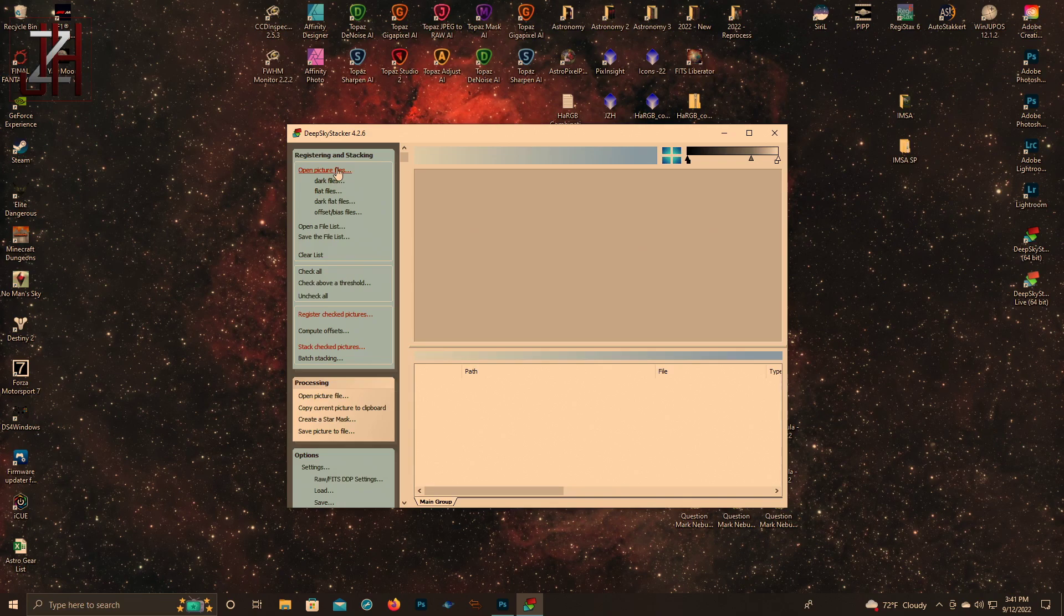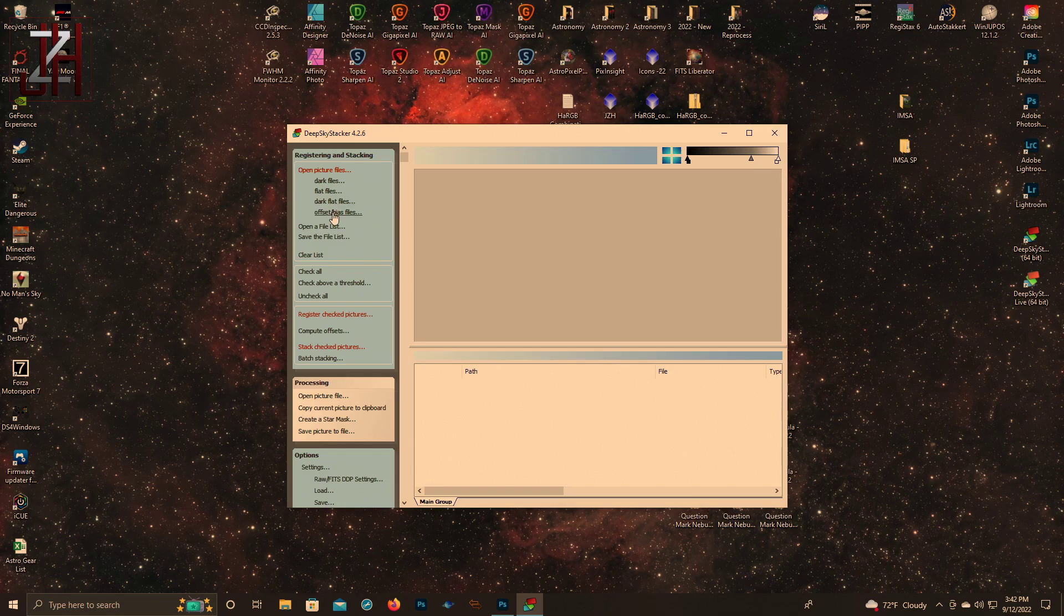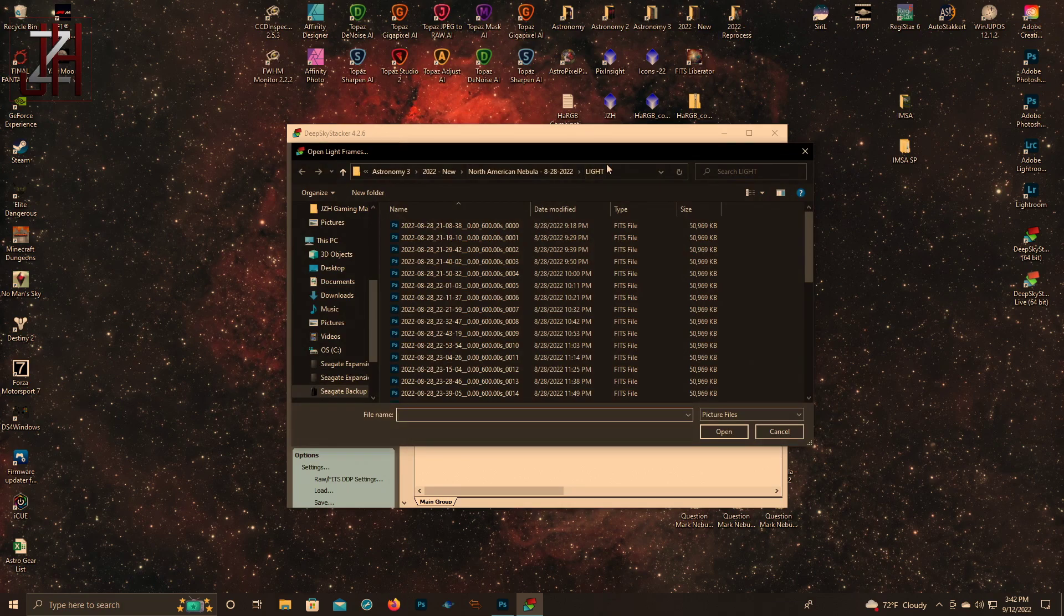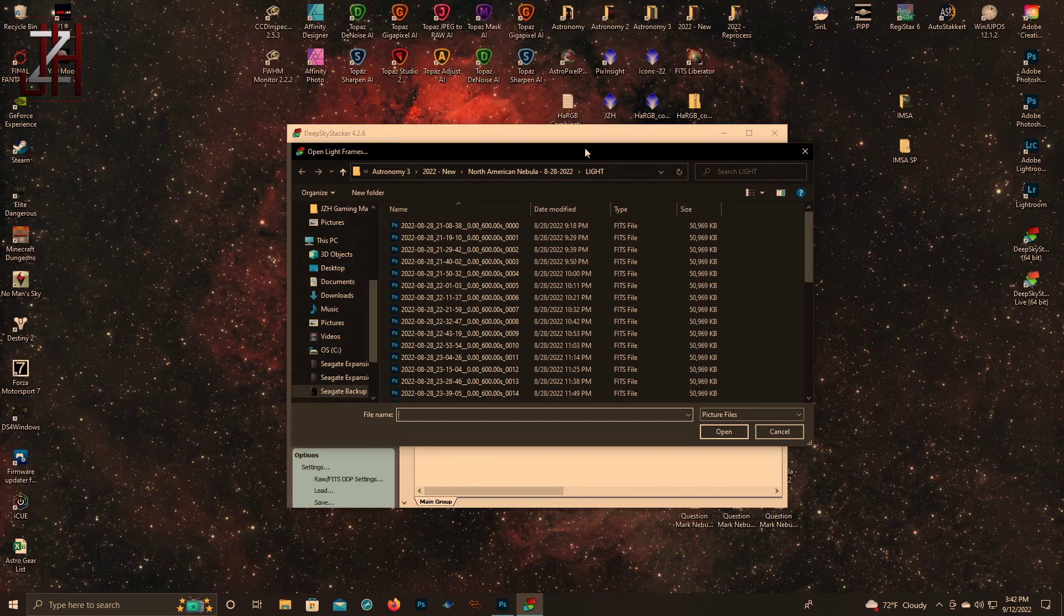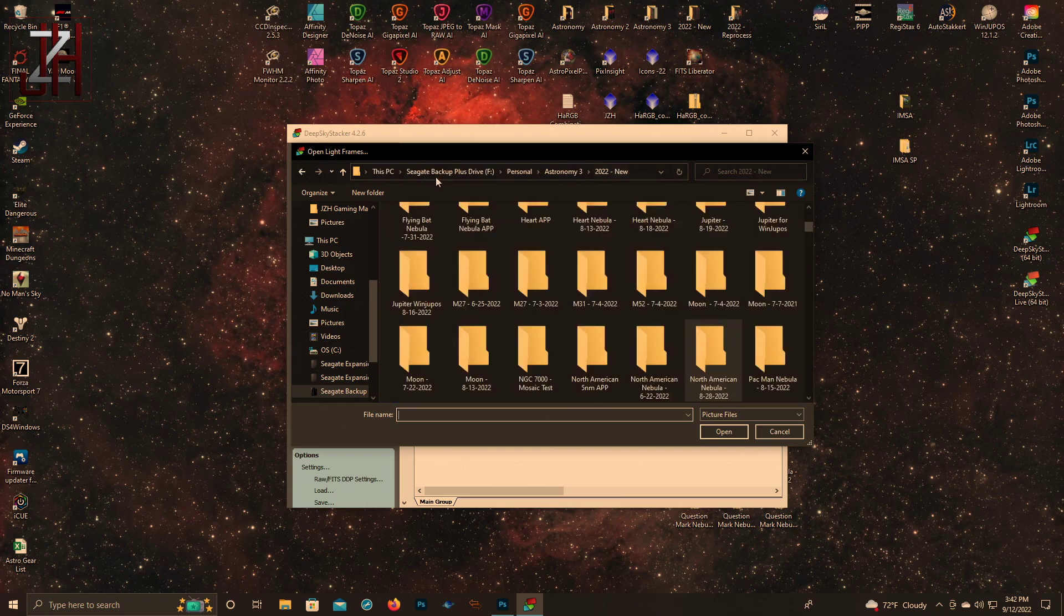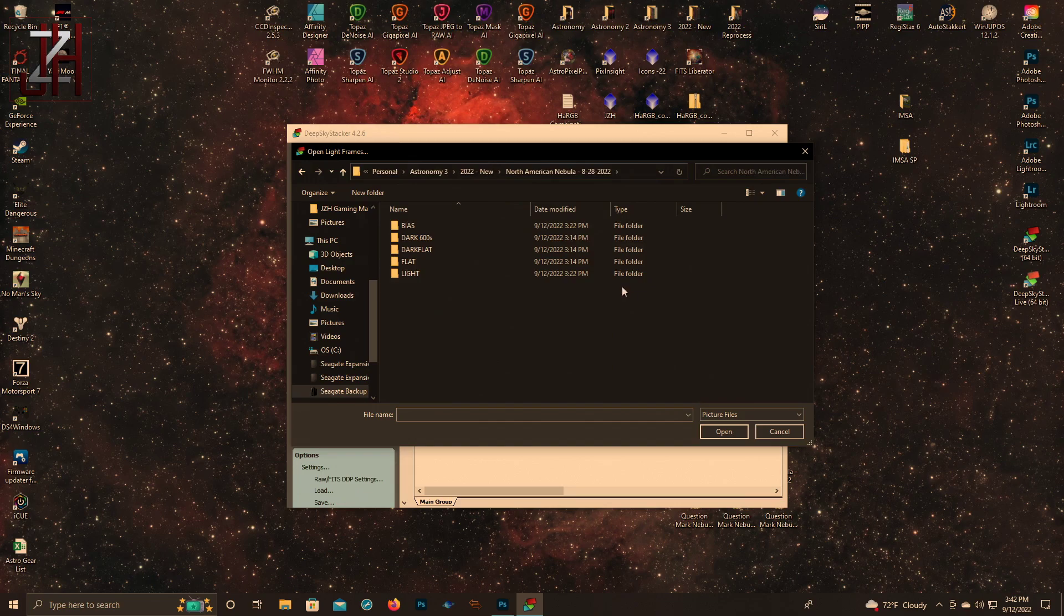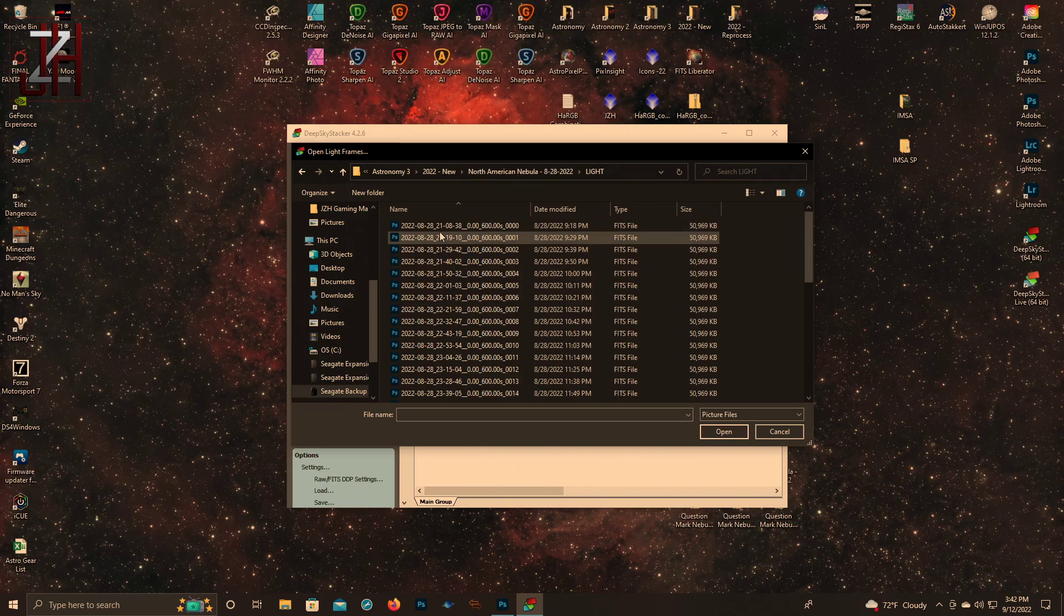Pretty simple to use. At the top left you have open picture files - this will be your light frames. Underneath it has all four types of calibration: dark, flat, dark flat, and offset or bias. Click open picture files. I'm already in the right folder because I've already stacked this. Normally you'd have to find it, so I'd just click the folder that I made - usually I put a folder on my desktop. Click light and there we go.